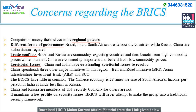Territorial issues are another concern. China has outstanding territorial issues with India, including claims over Arunachal Pradesh as part of Tibet. China also spearheads three major initiatives in the region: the Belt and Road Initiative, where India and China are at odds; the Asian Infrastructure Investment Bank; and the Shanghai Cooperation Organization. The BRICS countries have very little in common — the Chinese economy is almost 20 times the size of South Africa's, and income per person in India is much less than in Russia. Furthermore, China and Russia, as permanent UNSC members, are not in favor of expanding the Security Council to accommodate India. BRICS also maintains a low profile on security issues.